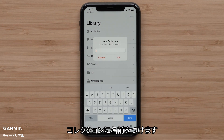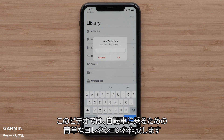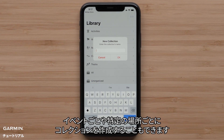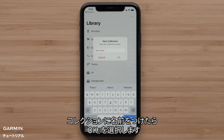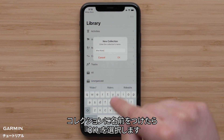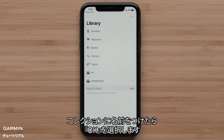Give your collection a name. In this video, we are creating a simple collection for bicycle rides. However, you can also create collections for different events or specific locations. Once you've named your collection, select OK.